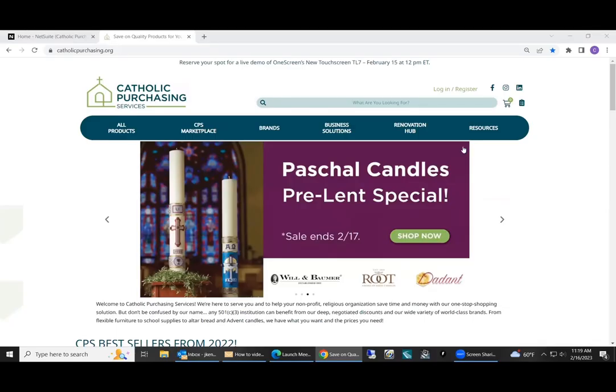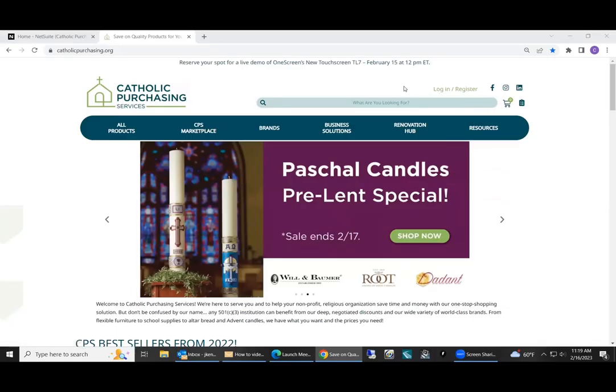Thank you for visiting Catholic Purchasing. If you have any questions about using our site, you can always contact us at service@catholicpurchasing.org or call us at 800-237-4125.